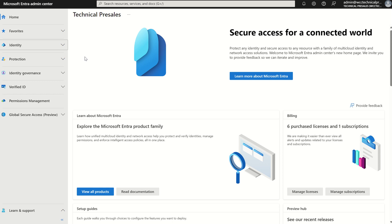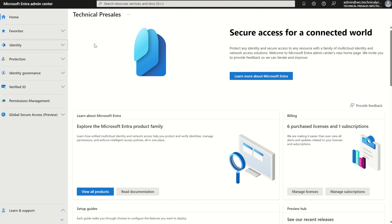First off, we need to access the Microsoft Entra admin console. We need to navigate to Entra.Microsoft.com and as a minimum prerequisite we will require the user administrator role to perform the actions you see within this video.